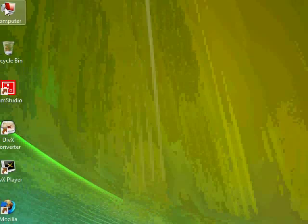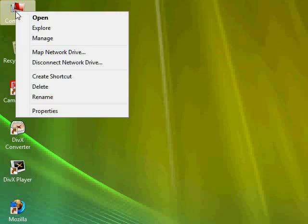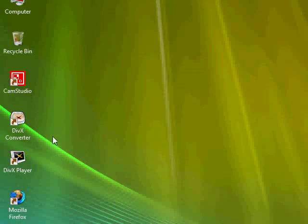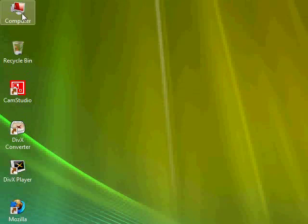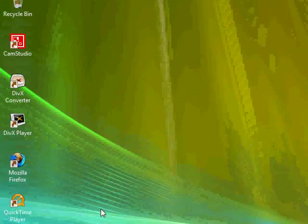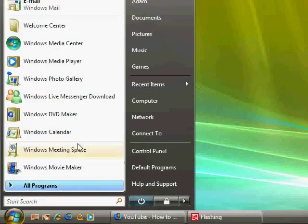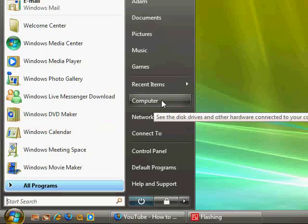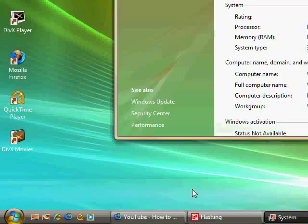So first we're going to have to open up our computer properties. The easiest way to do this is to right click on your computer. You can do this either through here by right clicking on this and then hitting properties on the desktop, or if you don't have a picture of my computer on the desktop, go ahead and go down to the start menu and then you'll see computer over here. Right click on that and then select properties.